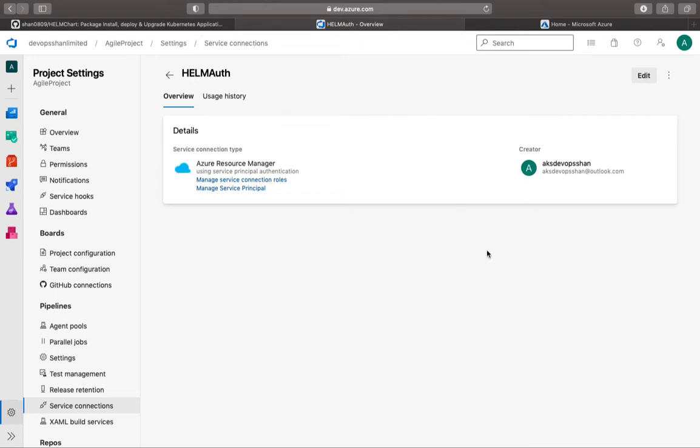All right, welcome back. In the last session, we got started and created our service connection. We created the service connection so that Azure DevOps can talk to Azure and start creating resources, and we have got all the relevant information about the authentication right over here.